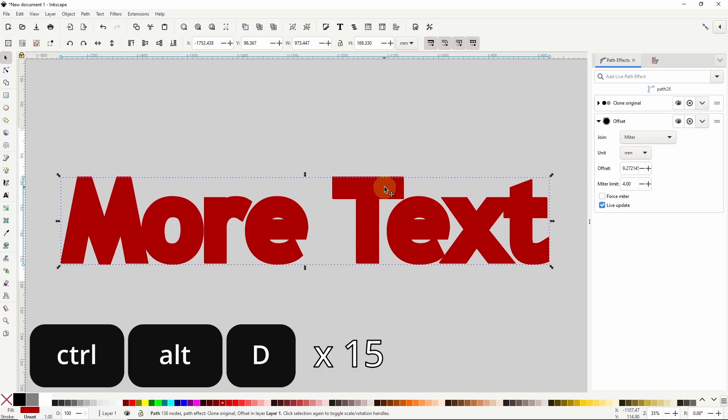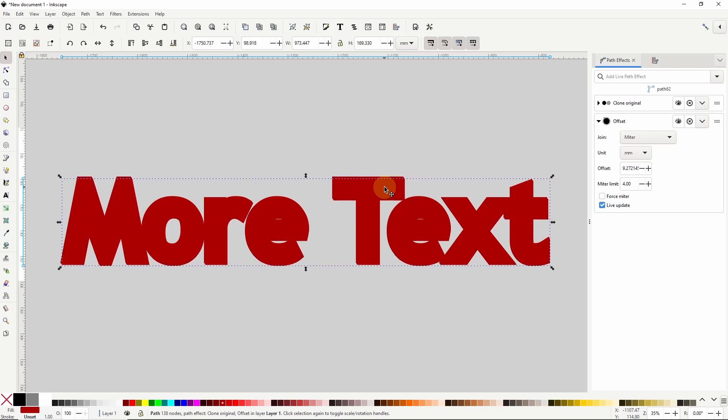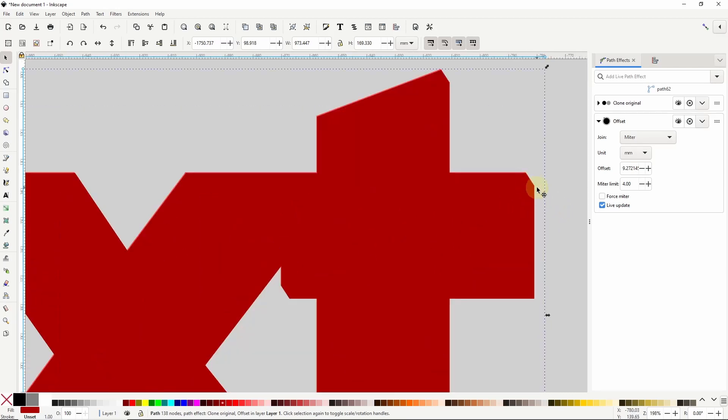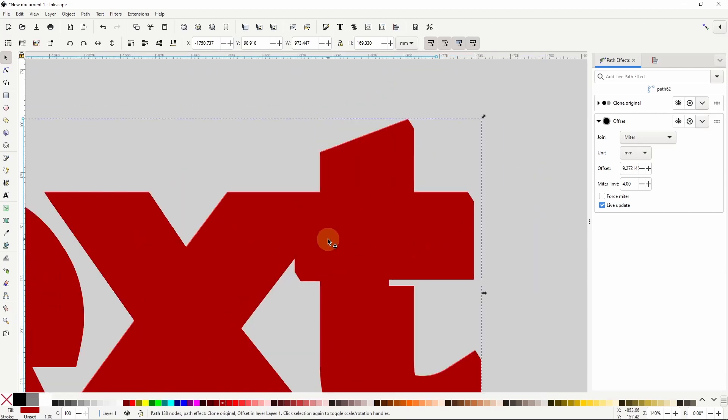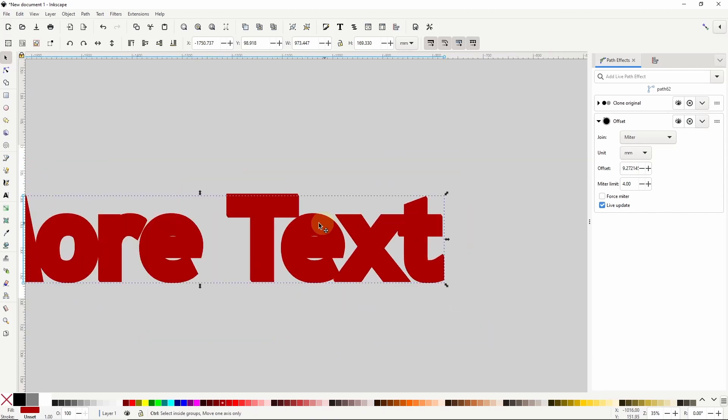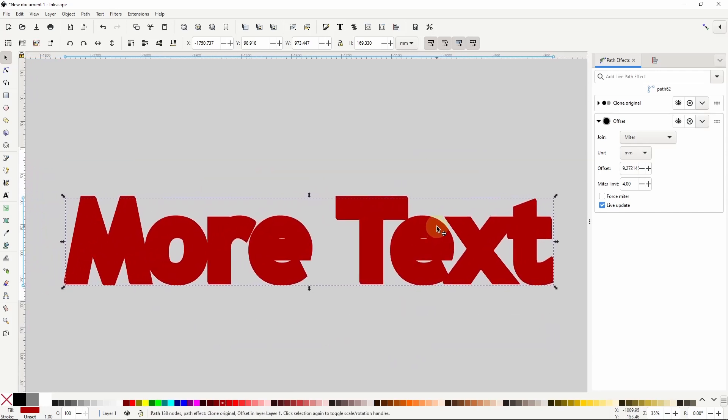I'm going to do it about 15 times. So now we have a bunch of copies of this clone going down and to the right. However, at the moment they're all on top of the original text object and the first clone that we made. We want to put them at the bottom.